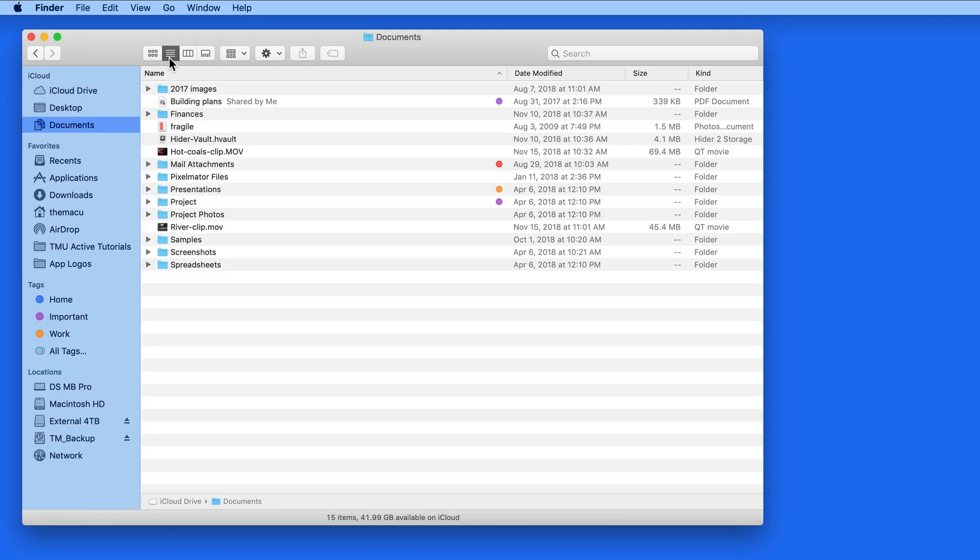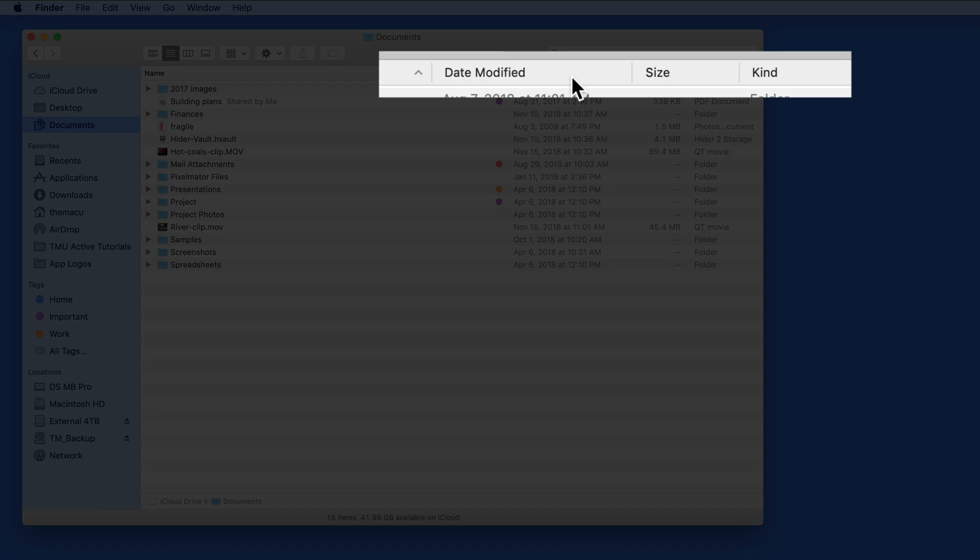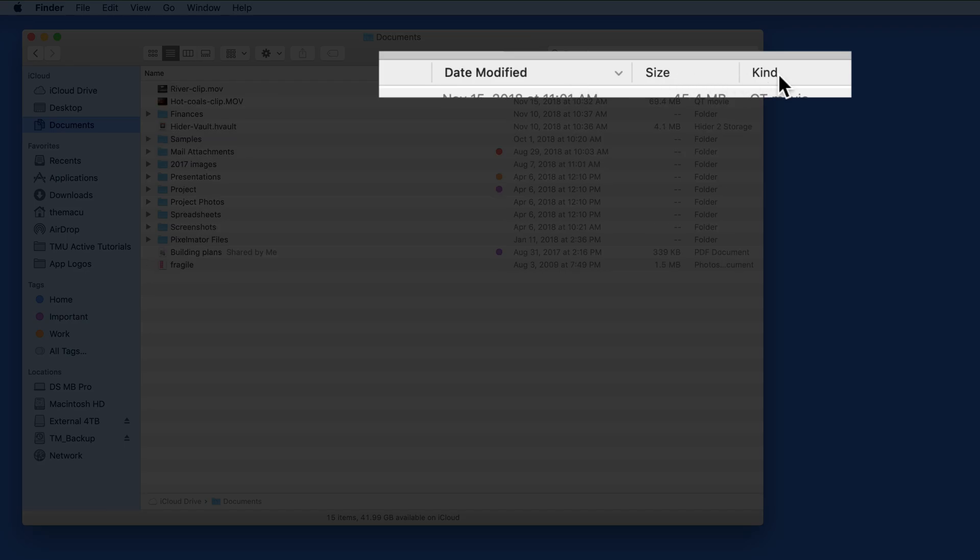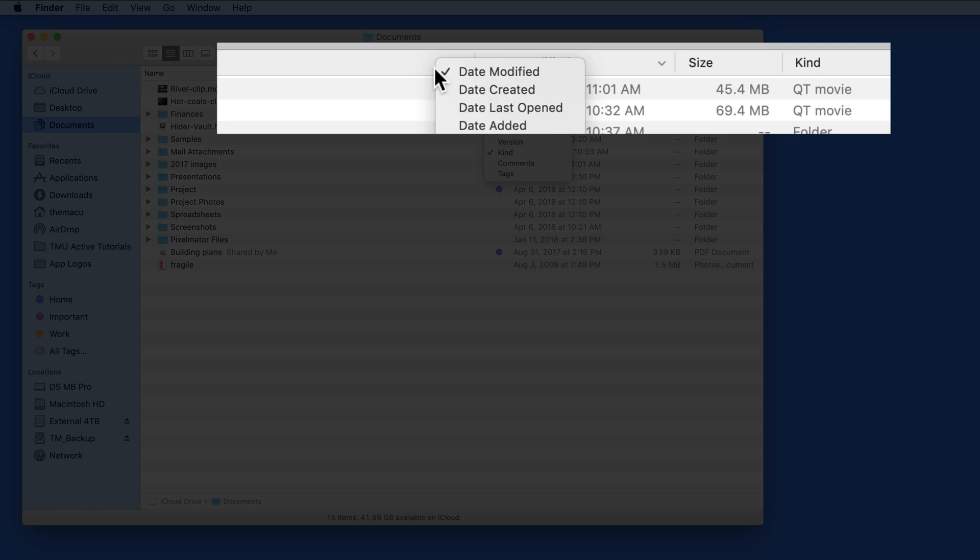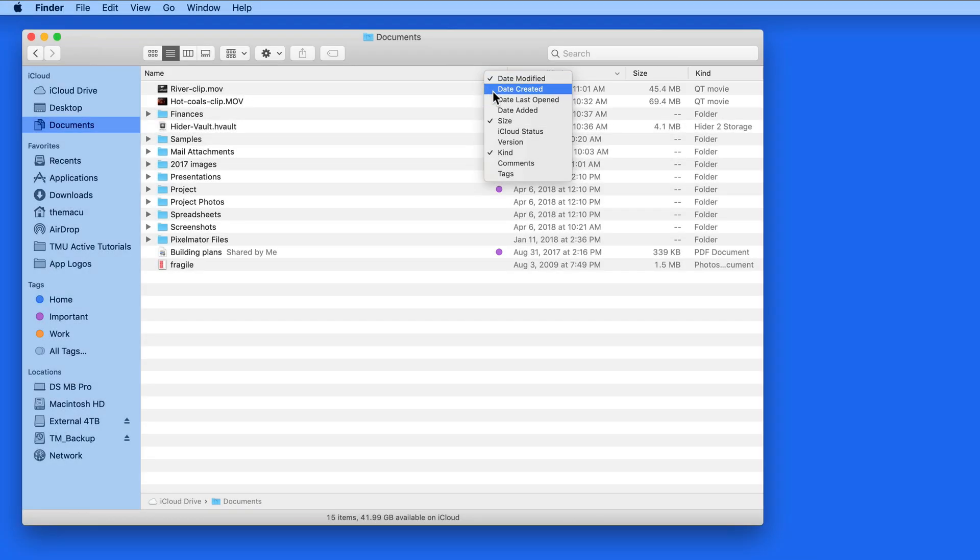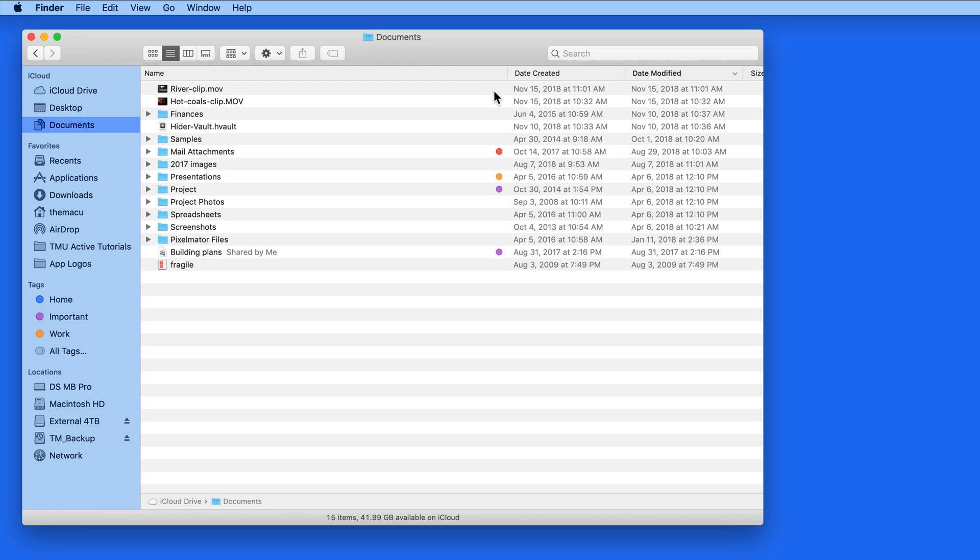ListView in the Finder is the most information-rich because it has spreadsheet-like columns that can be rearranged and turned on and off with a right-click on the header area up here.